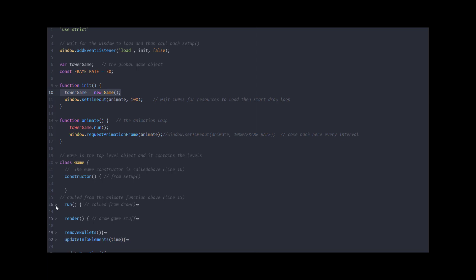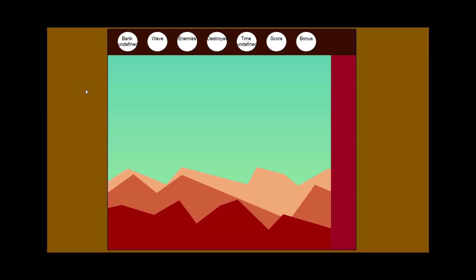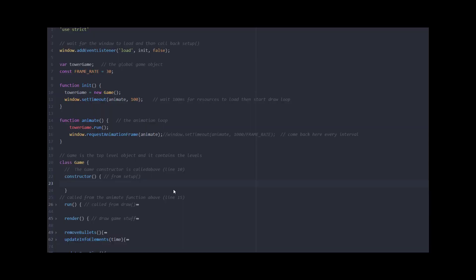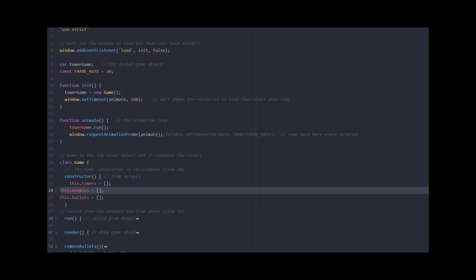Here's my animate function. I'm going to run the tower game, and then I'm going to request an animation frame. Notice that this calls animate again, so this is another kind of listener — it's going to wait for a specified amount of time and then call this animate function again. So I'll have this happening at a specific time interval, which is important for a game. My game constructor right now uses ES6 notation — class game with a constructor function. Right now there's nothing in the constructor, nothing in run, nothing in render. The constructor is called from line 10 where it says towerGame equals new game.